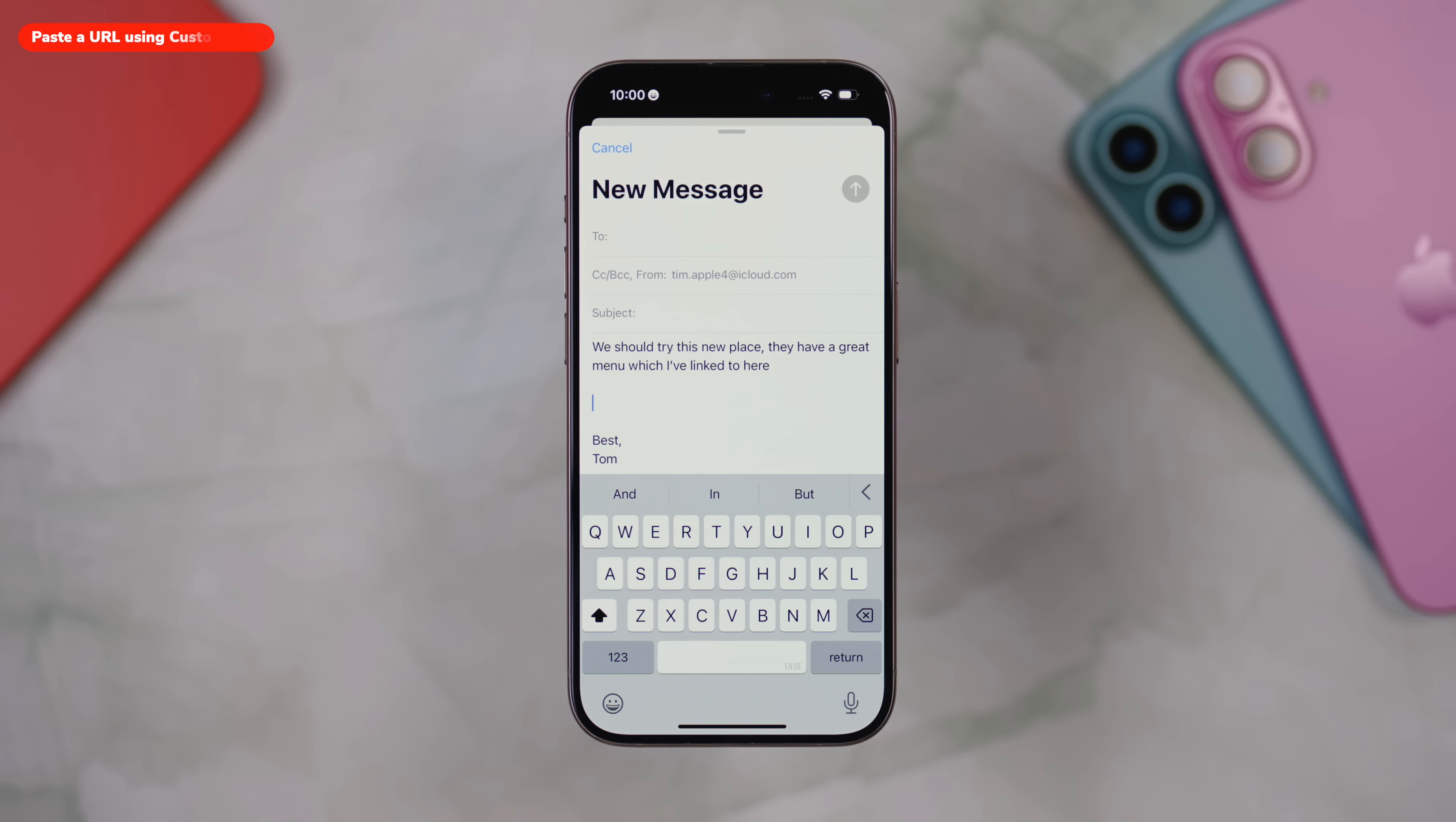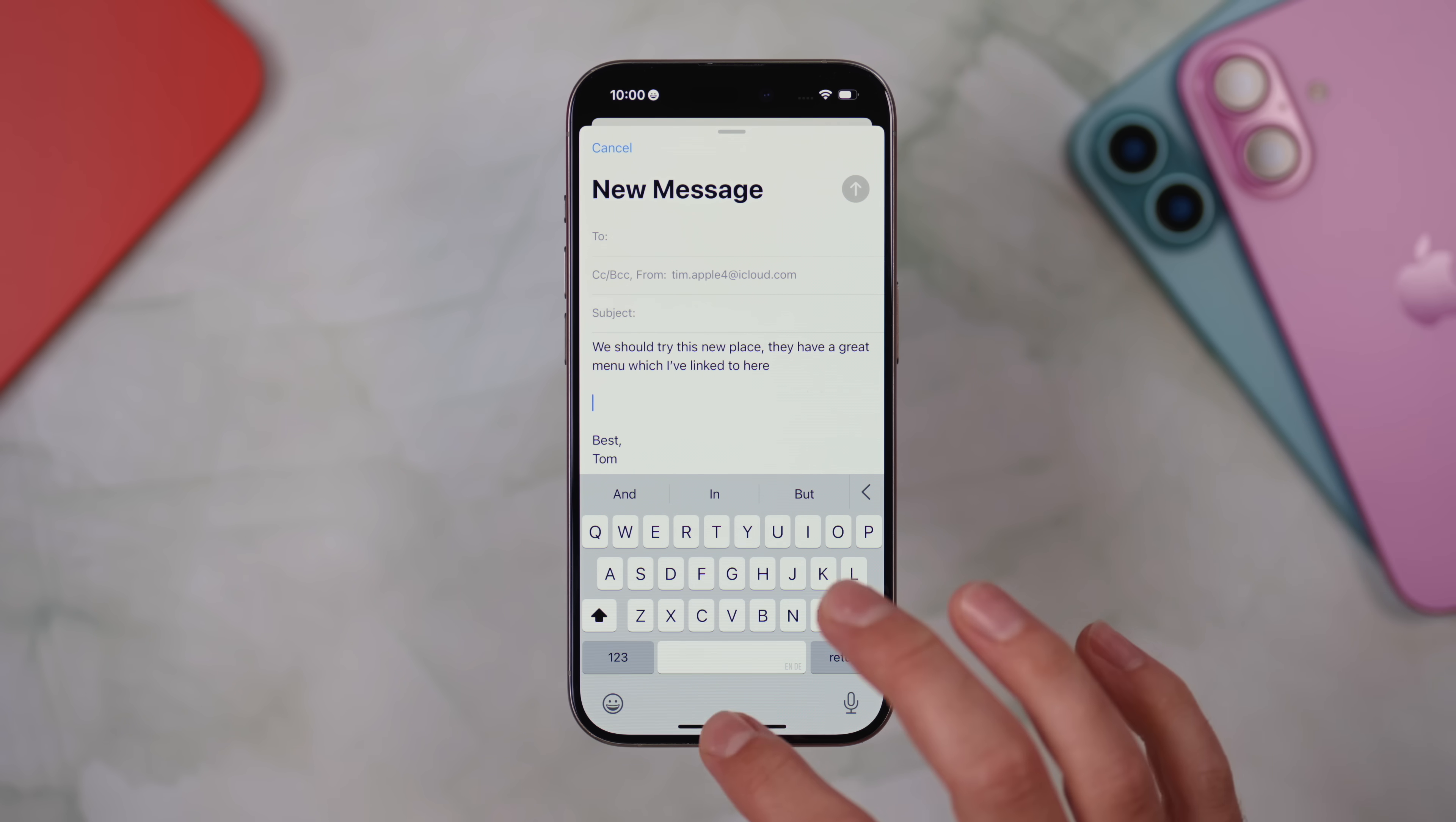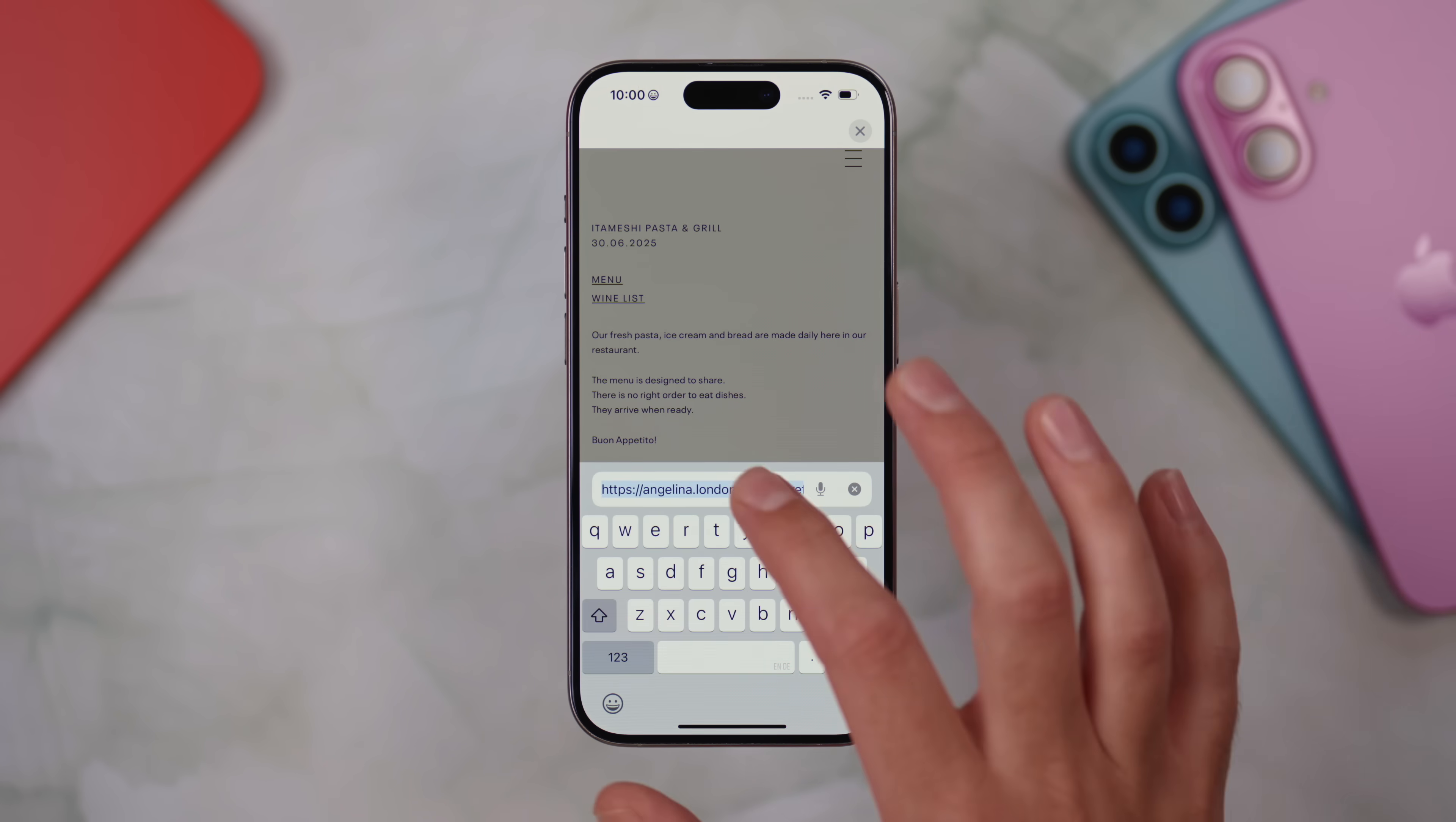If you paste a link into an email in the mail app, it usually appears as the full URL. But what if you want it to show as custom text? Maybe you want the URL to appear halfway through a sentence, for example. The way that you would do this is, first of all, write the text that you want to turn into a link. Then go to Safari and grab the URL that you want to insert by selecting it in the address bar and choosing copy.